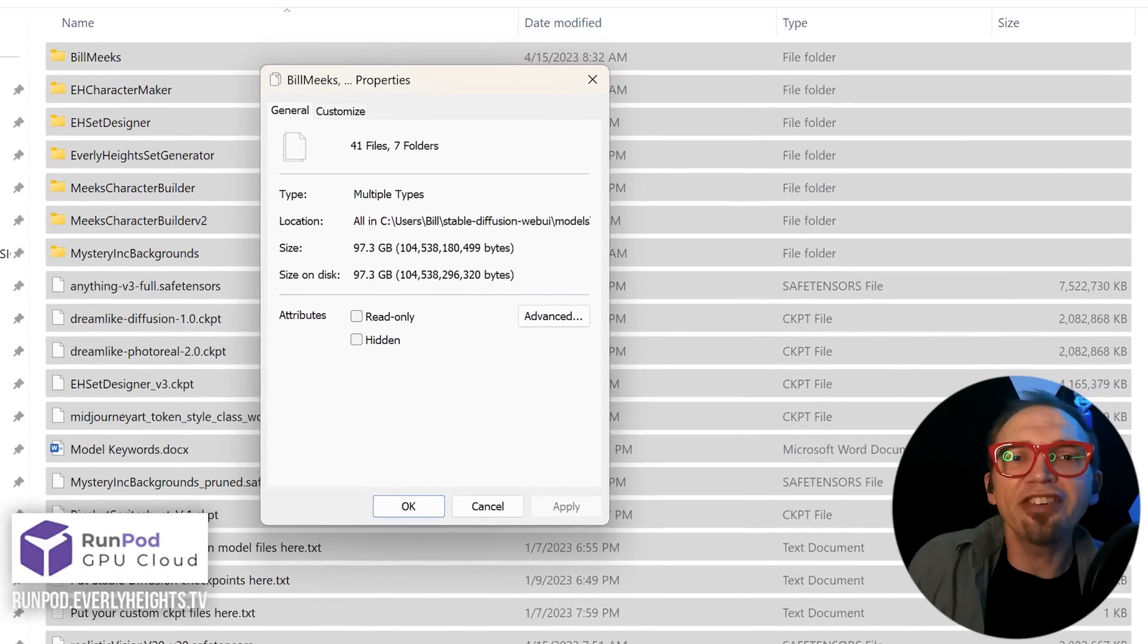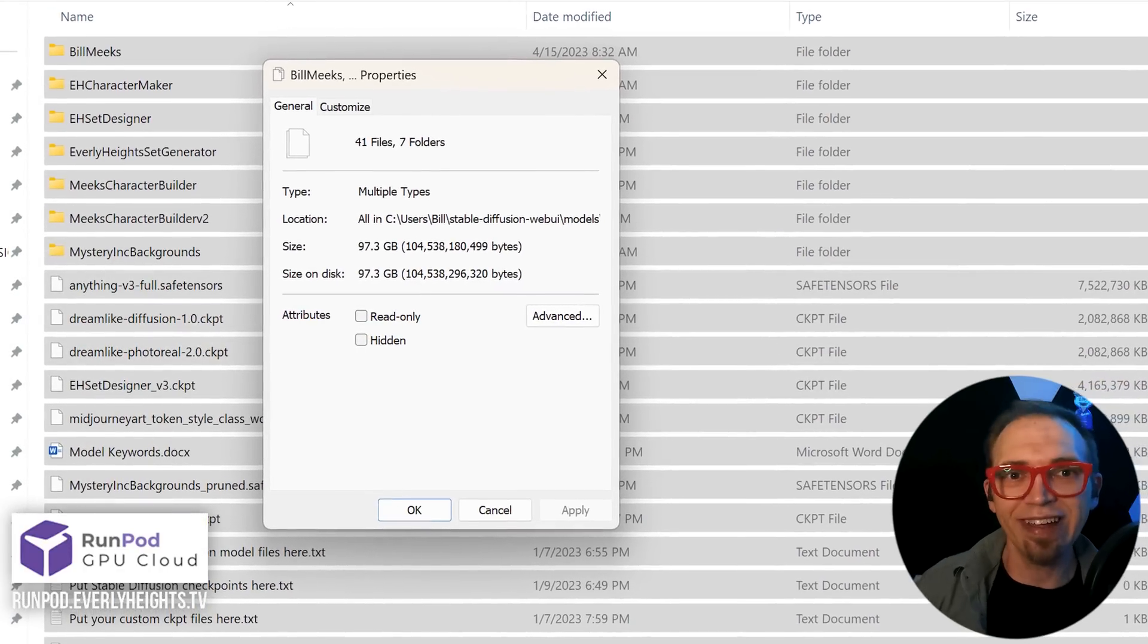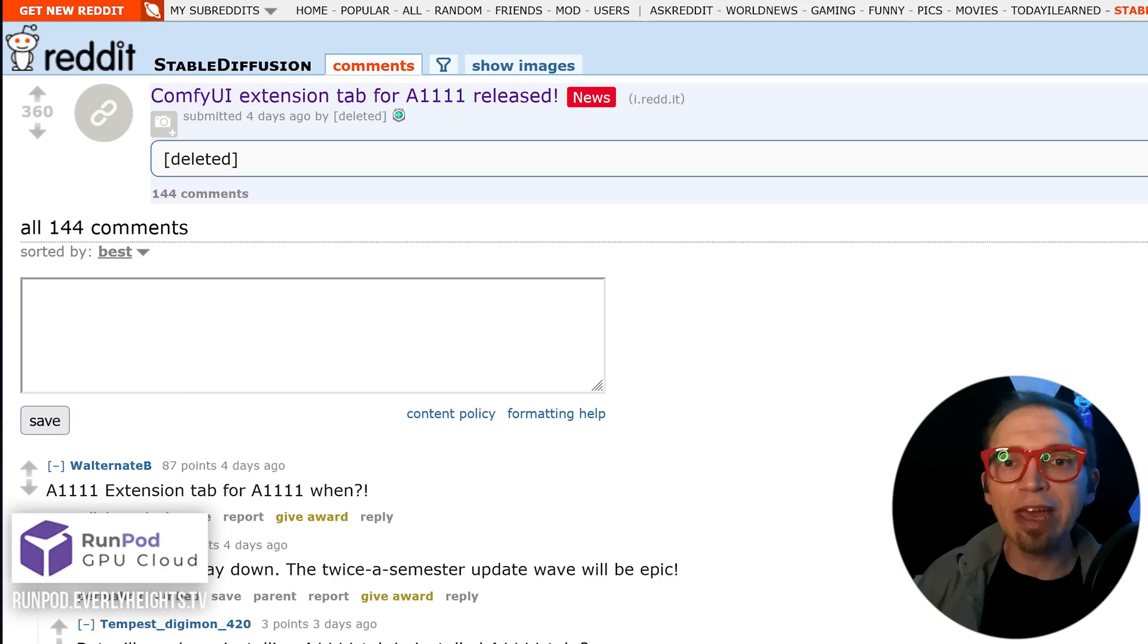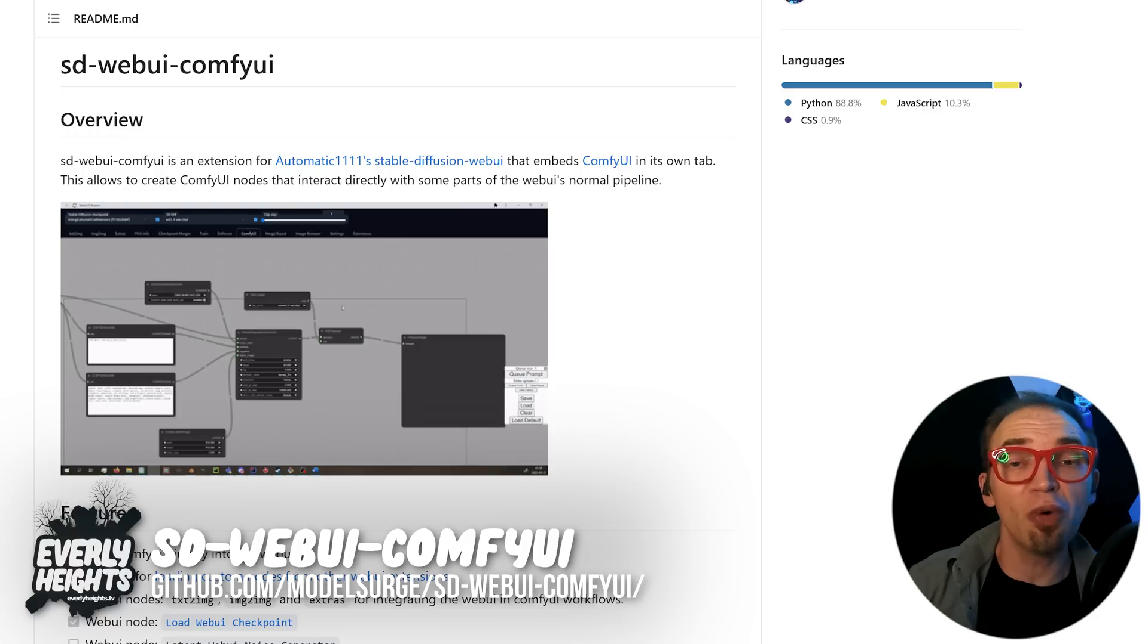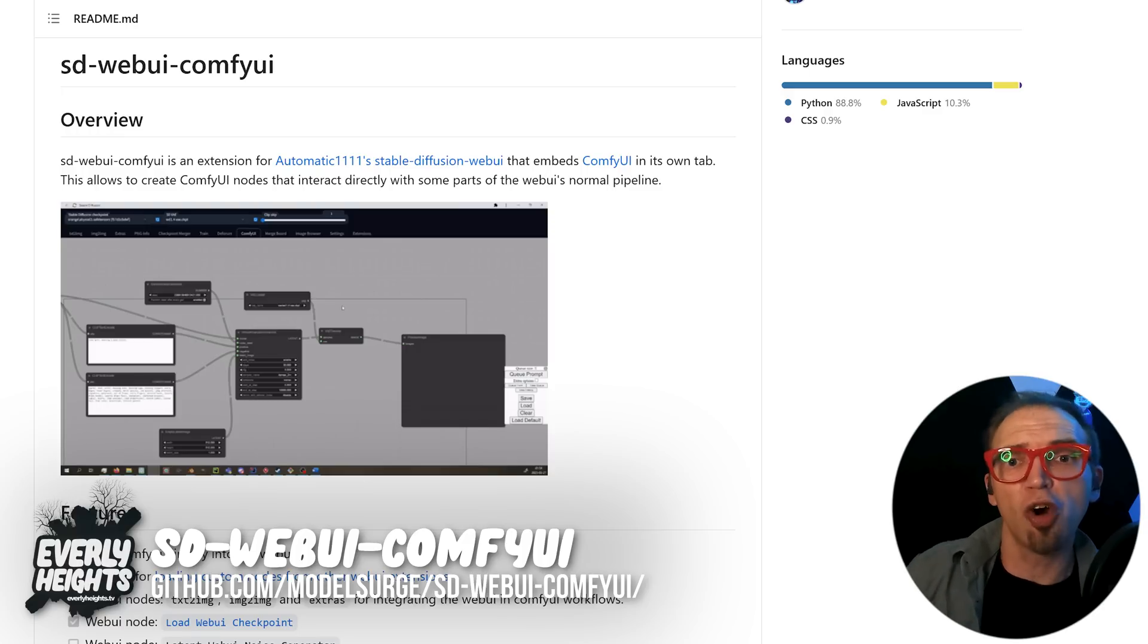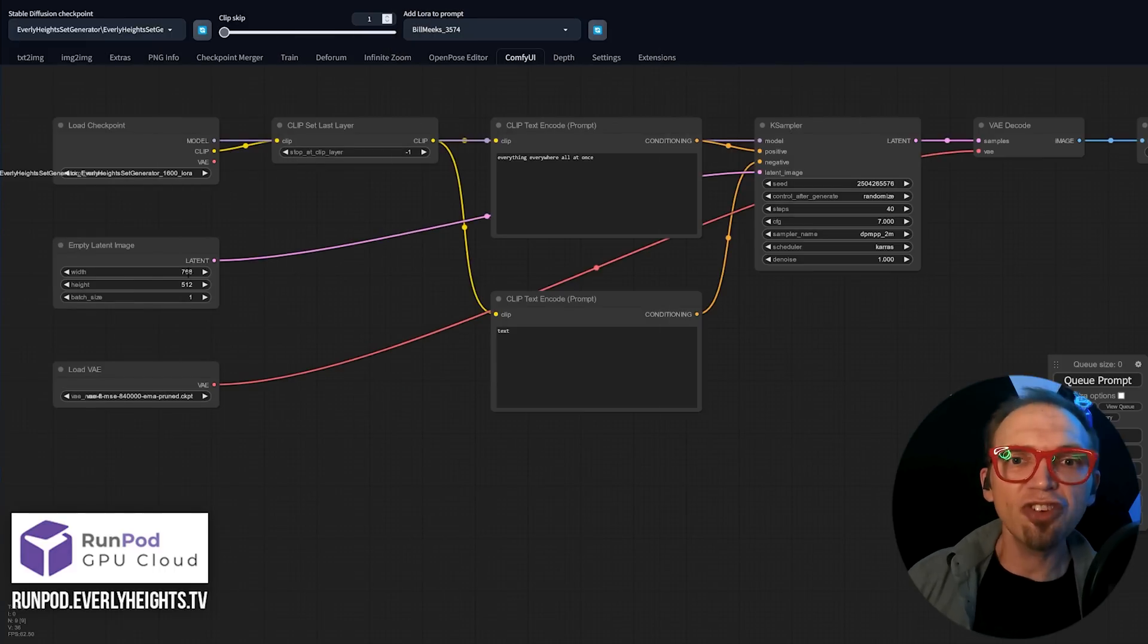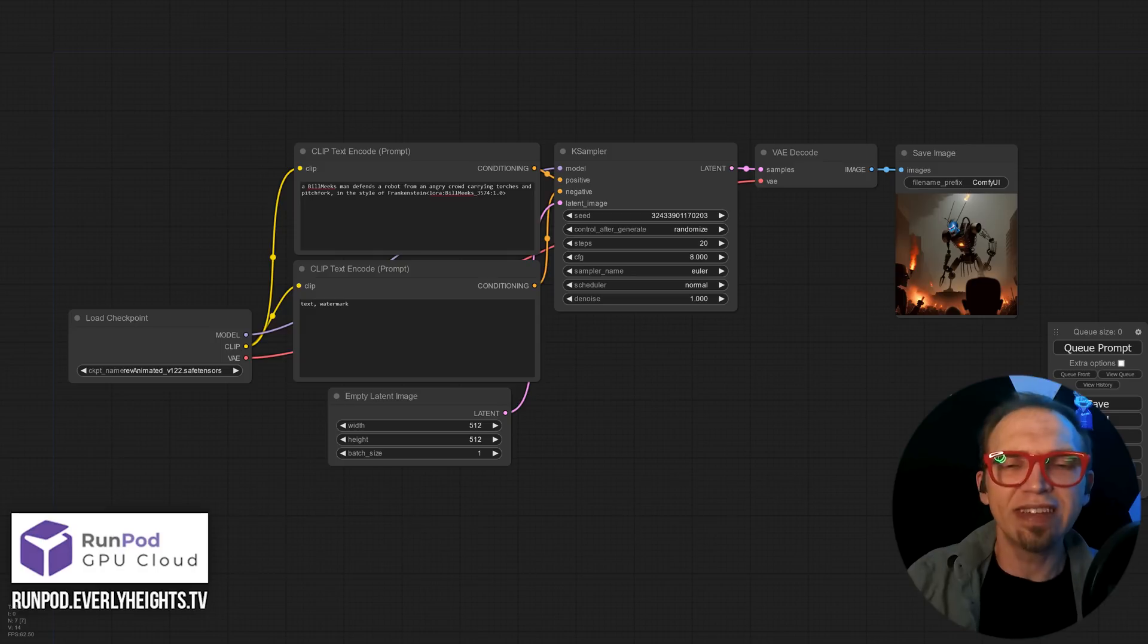These files can get pretty big, right? Last week, a user on the Stable Diffusion subreddit shared an awesome new extension that installs ComfyUI as a plugin within Auto 1111 and lets you use it either in a tab or in a dedicated window.